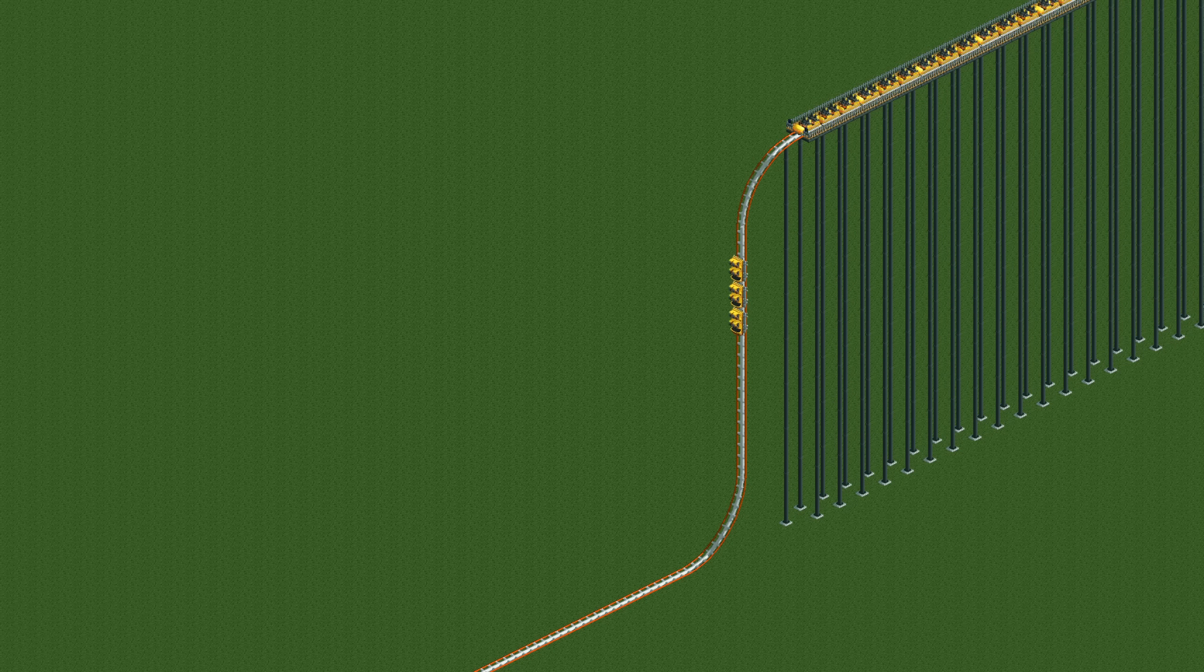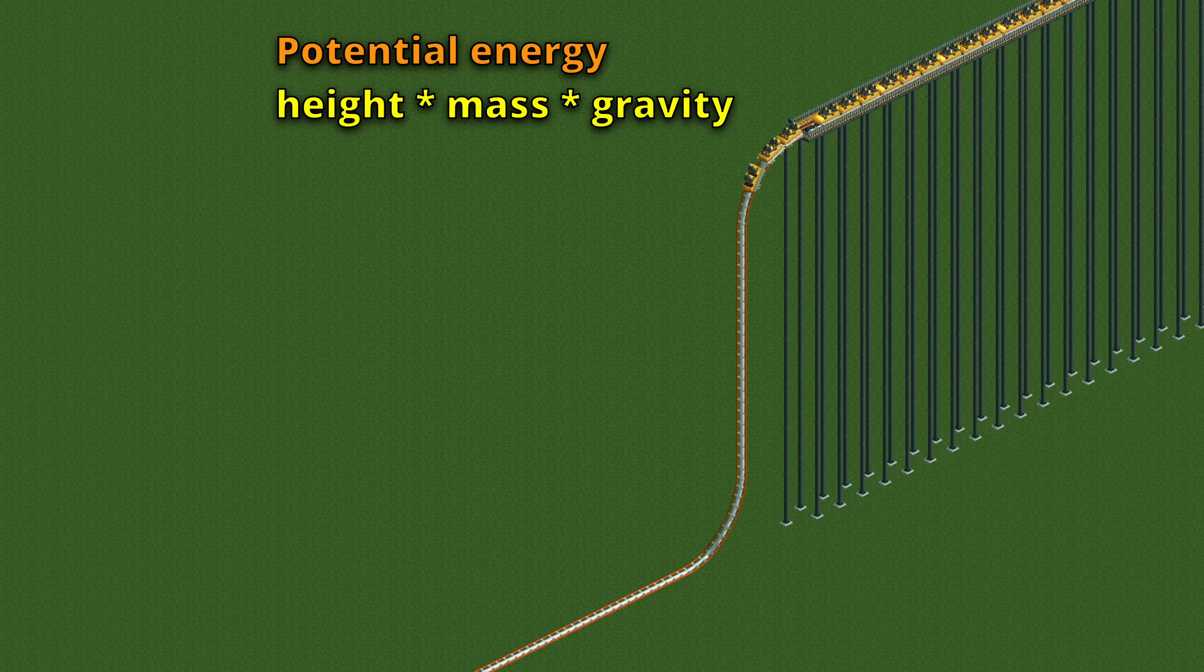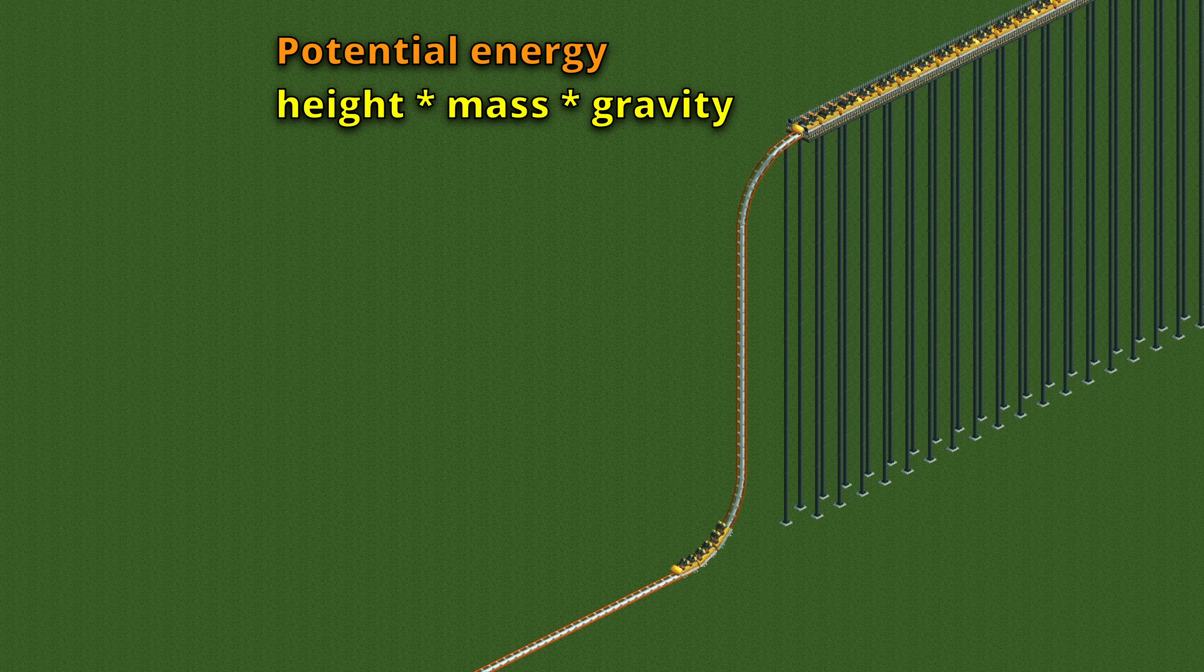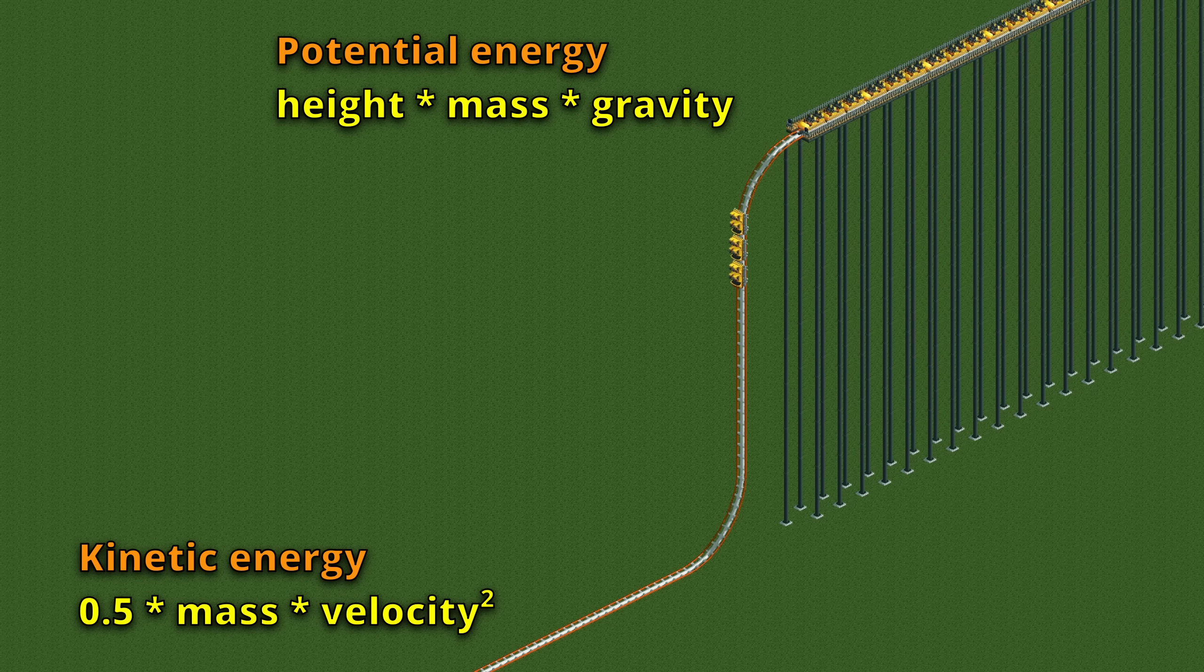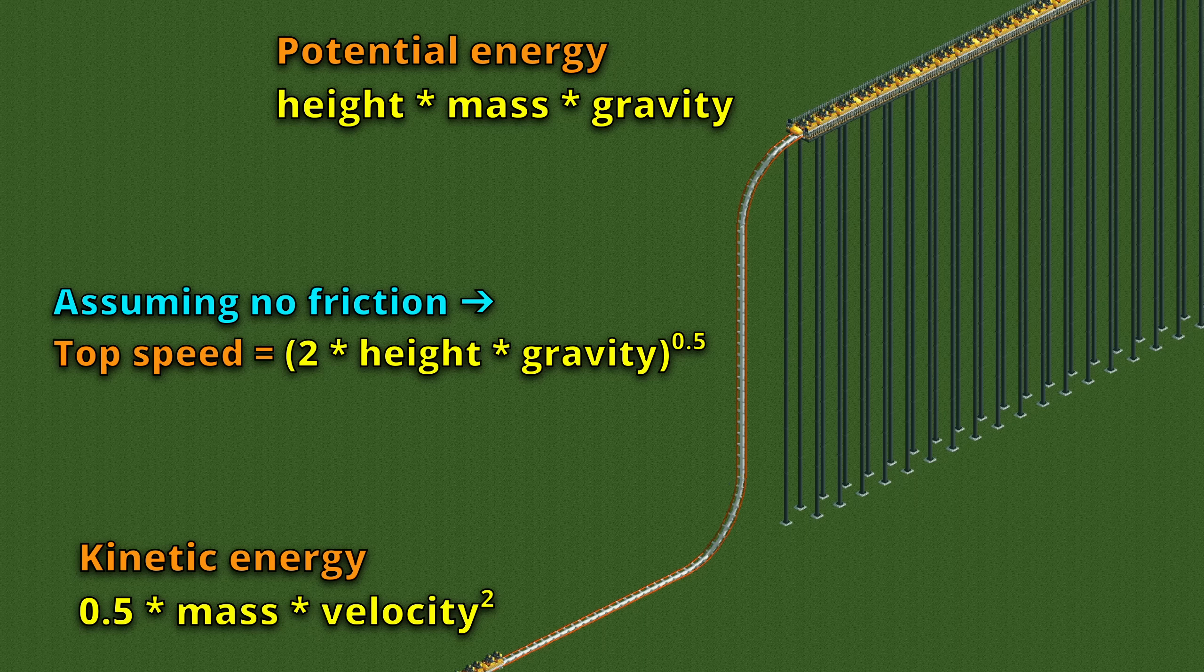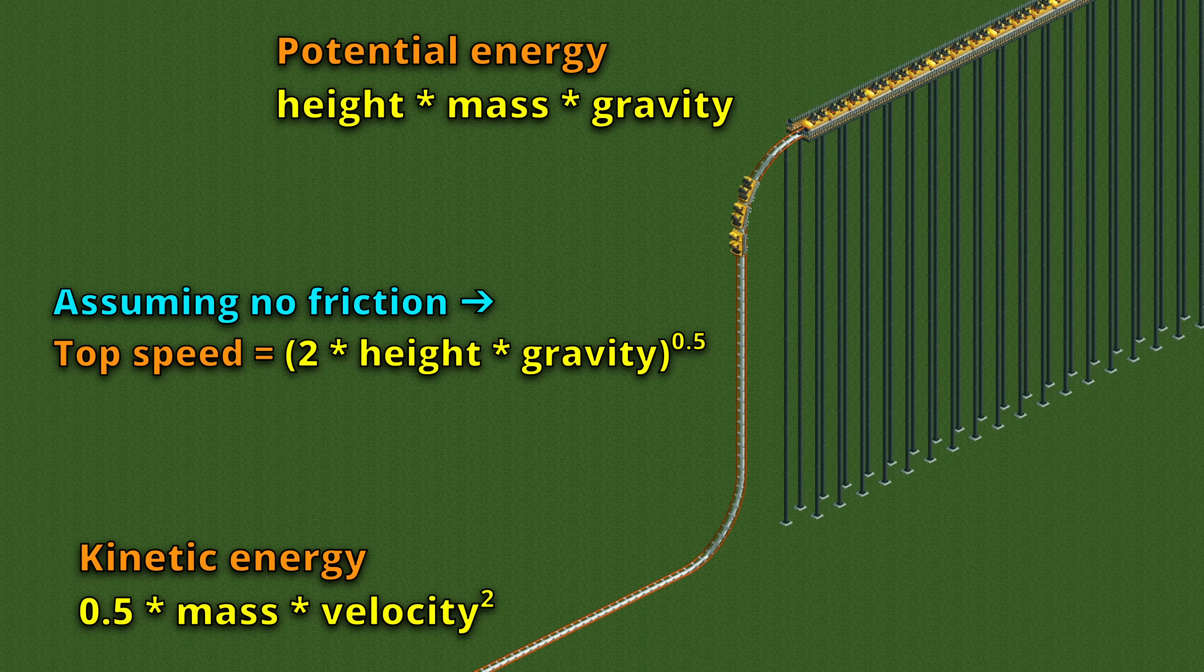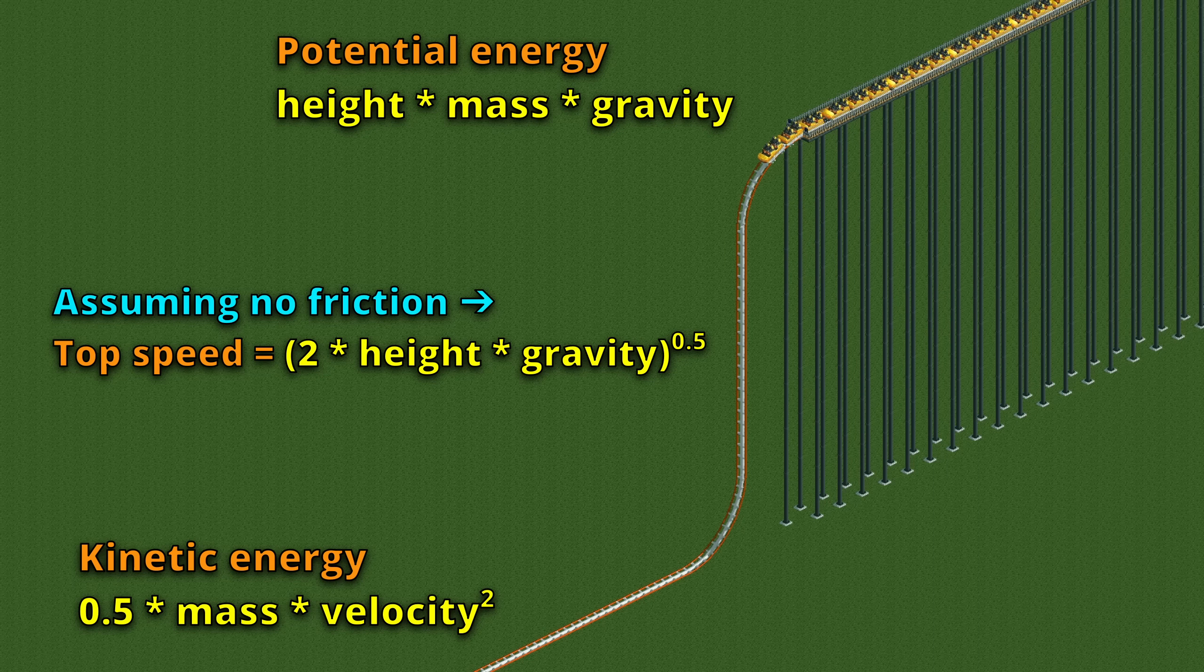When an object is up in the air, it has a certain potential energy, and when it accelerates down via gravity, that potential energy is transformed into kinetic energy. If friction didn't exist, then it would not matter how you went down, as every time all potential energy would turn into kinetic energy, resulting in the same top speed every time.